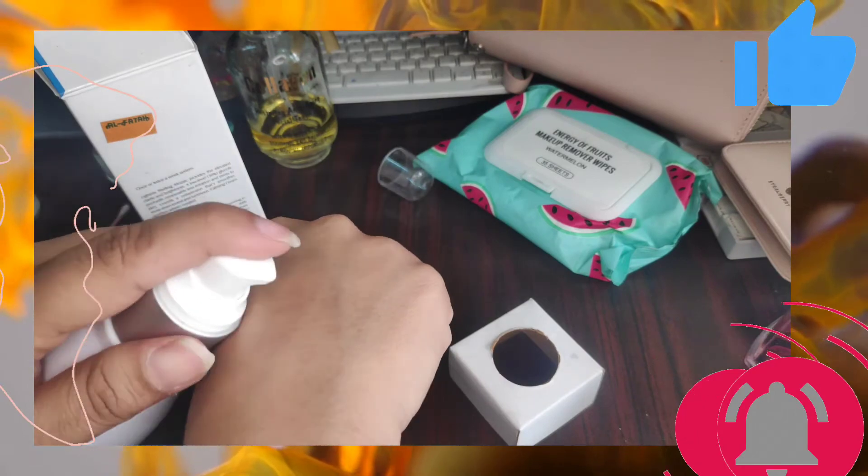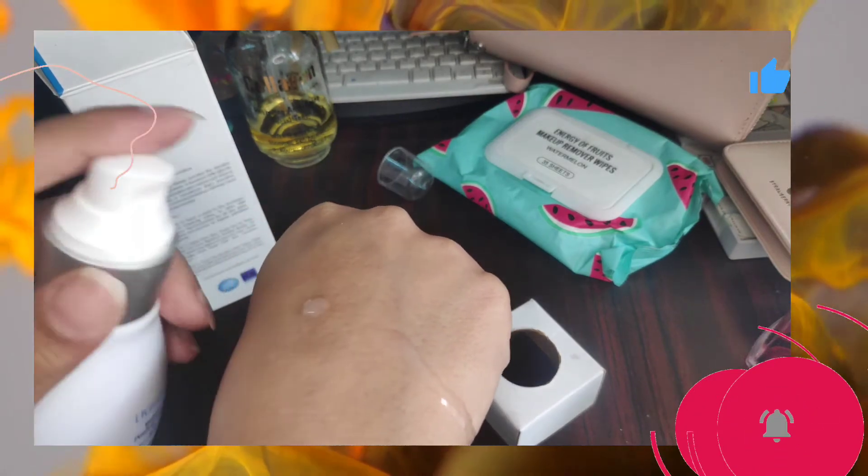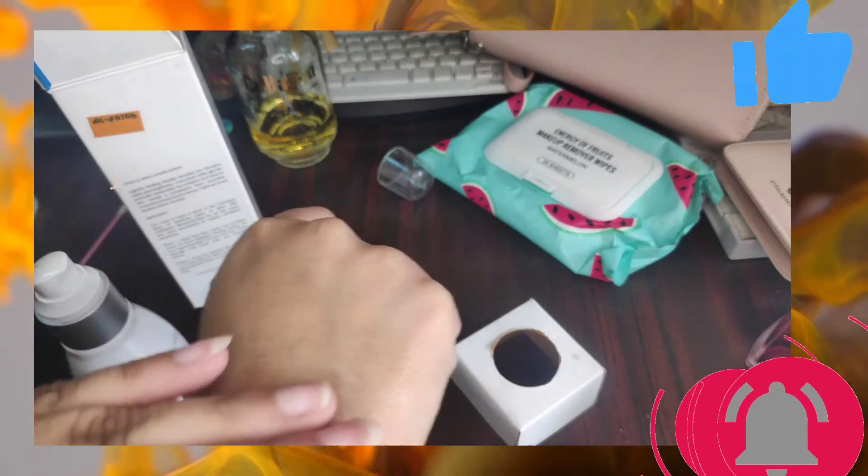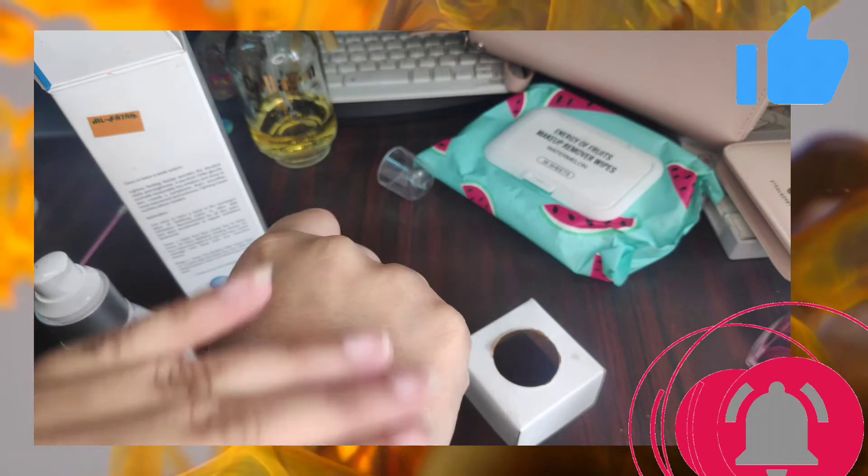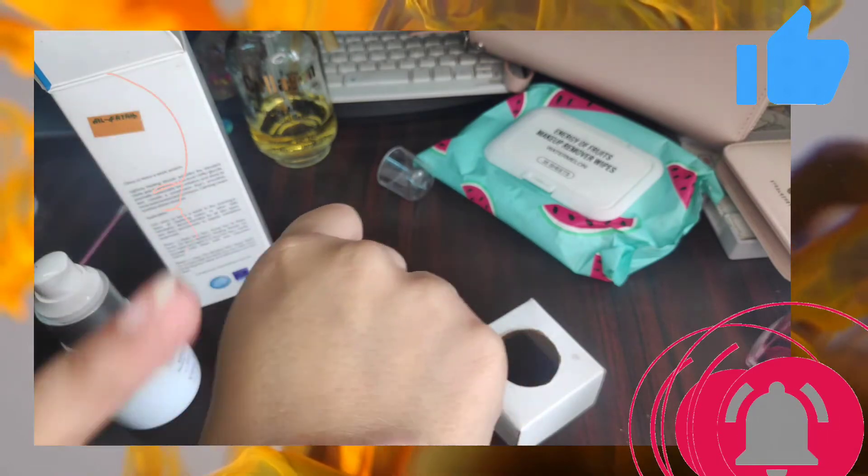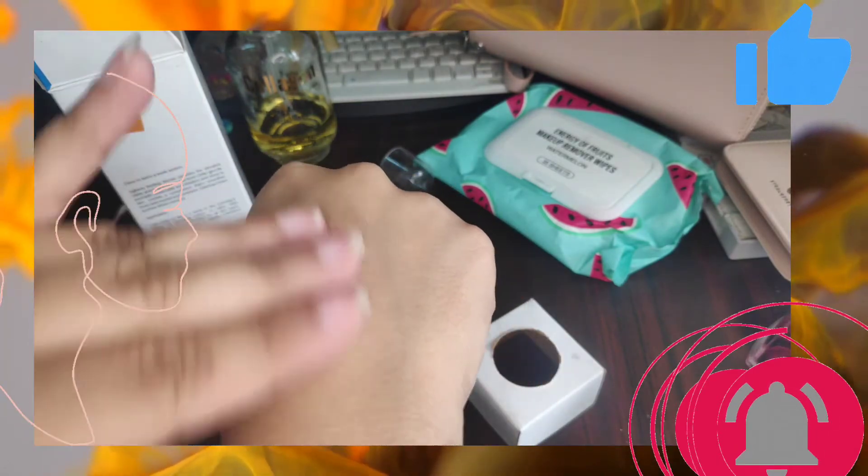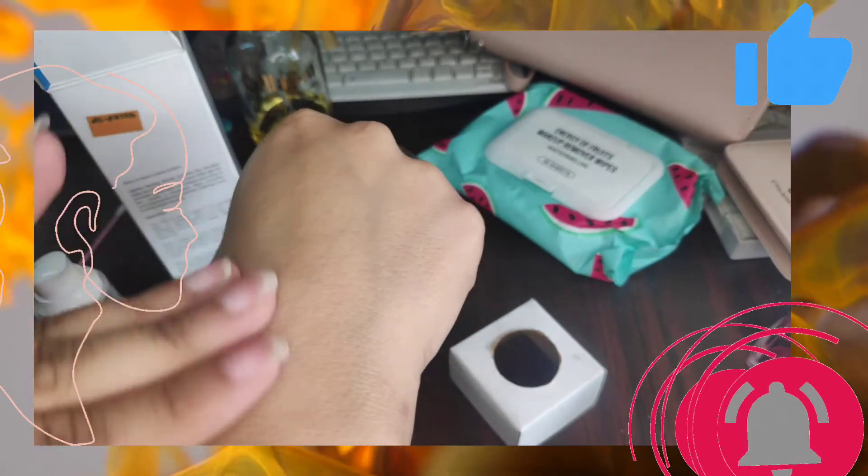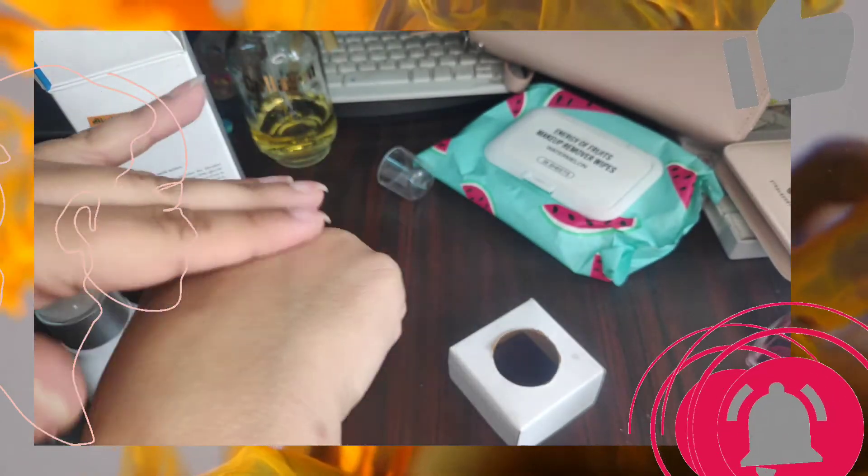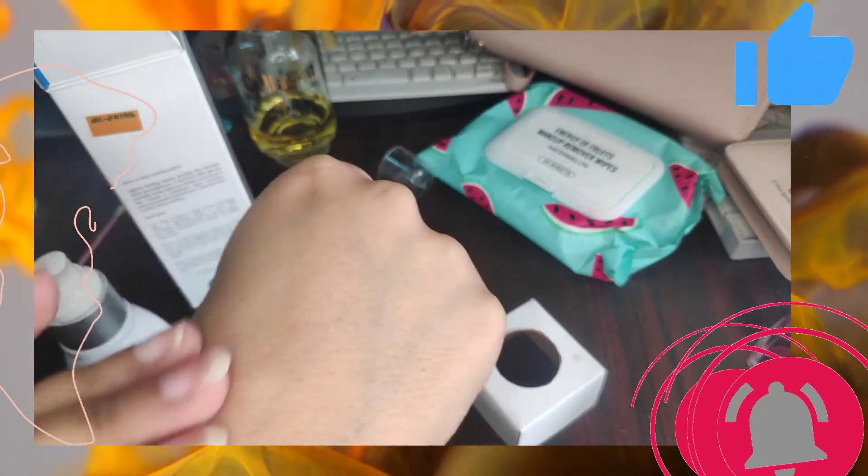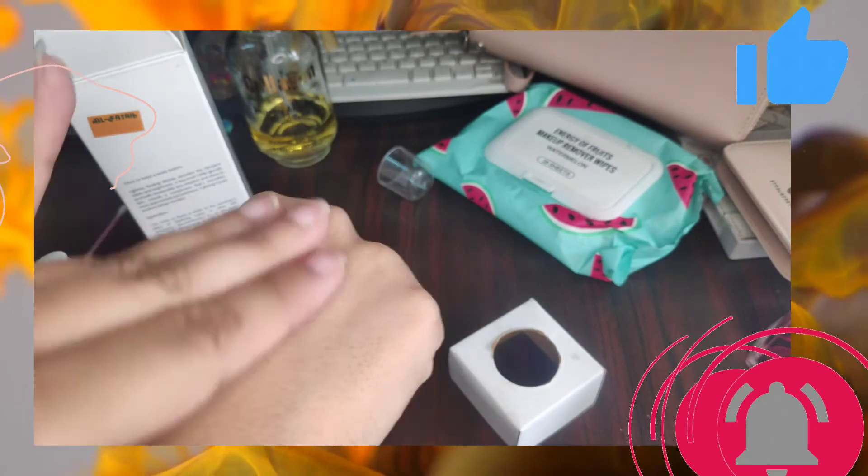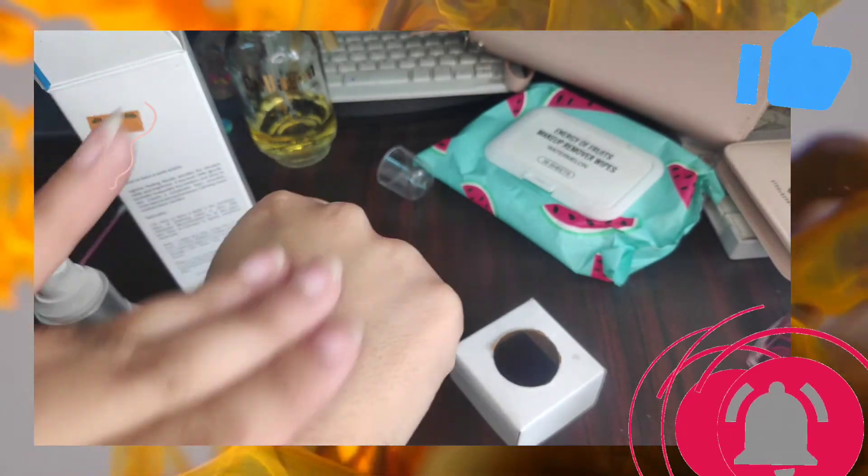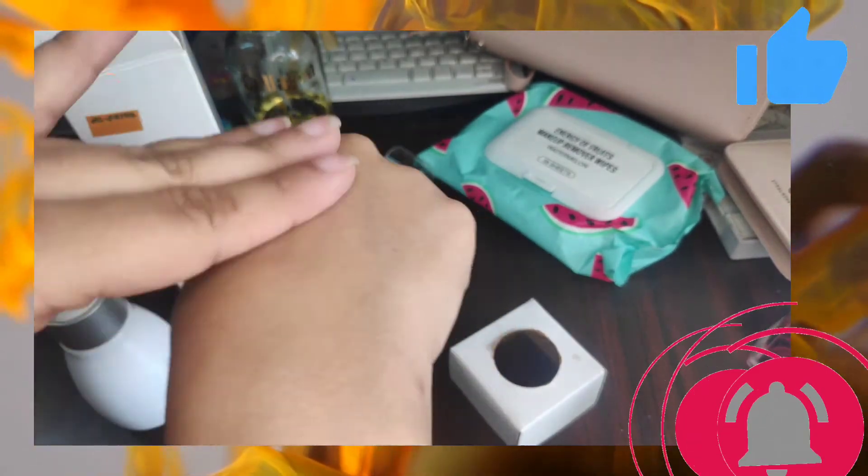You will take two to three pumps. Because I am taking a small section of her hand, one pump was enough. Now I will gently massage it onto my skin, moving in circular motions.